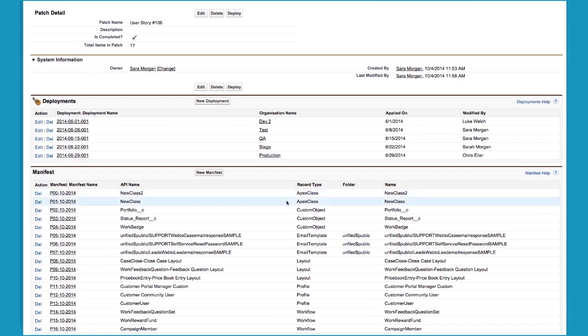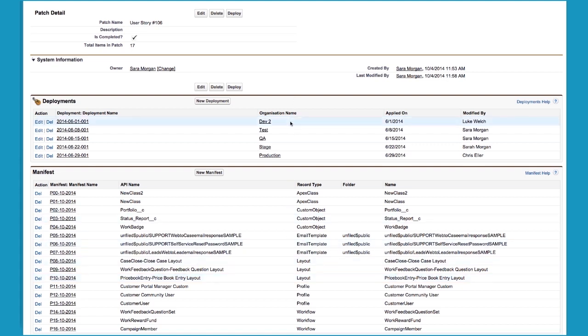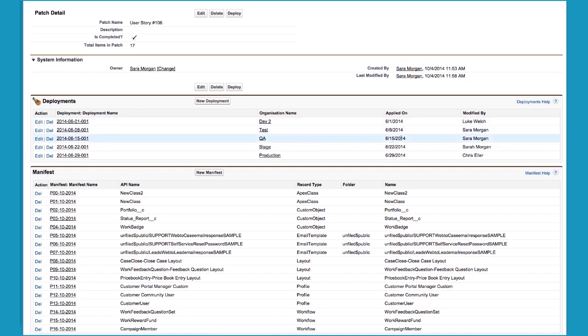In this patch, the developer has included metadata such as Apex classes, custom objects, email templates, layouts, or any of the other metadata types. Once the patch is created, it can be deployed to any organization, assuming the user has permission to deploy to that organization. If you look at the history of this patch, you can see that it was first applied to Dev2 on June 1st, Test on June 8th, QA on June 15th, and so forth.